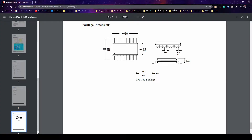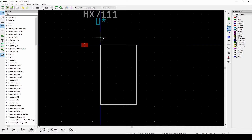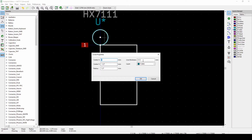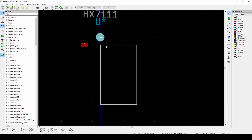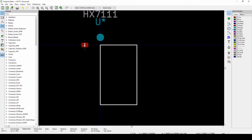Another important thing is marking pin 1. I normally use the silk layer for this. Switch to the silk layer and draw a dot — you can change the size and line thickness to make it nice and thick. That's how you create a pin 1 indicator on the footprint.